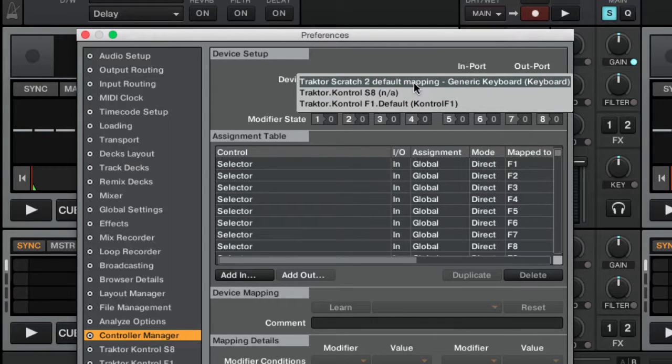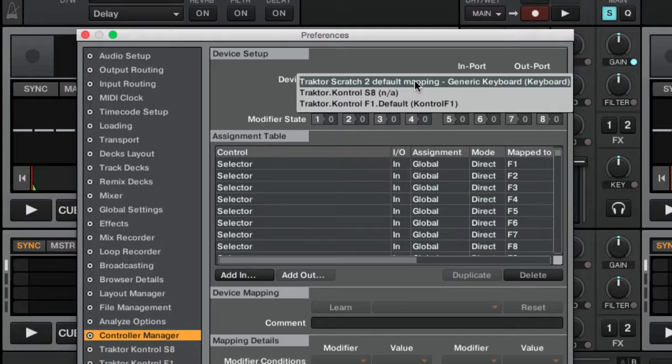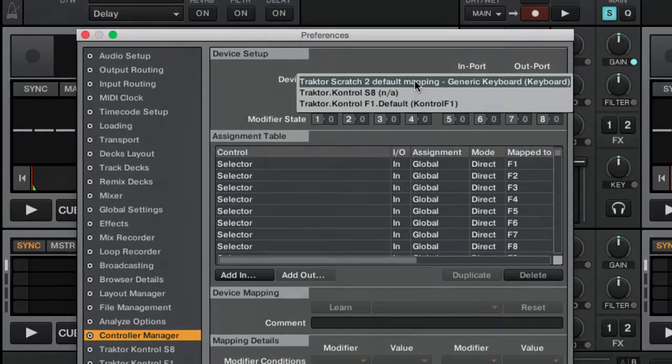Just a note: in TRAKTOR you can control the software even from the computer's keyboard, but I strongly suggest you use even a cheap external controller so you can better access all the software functions more easily.